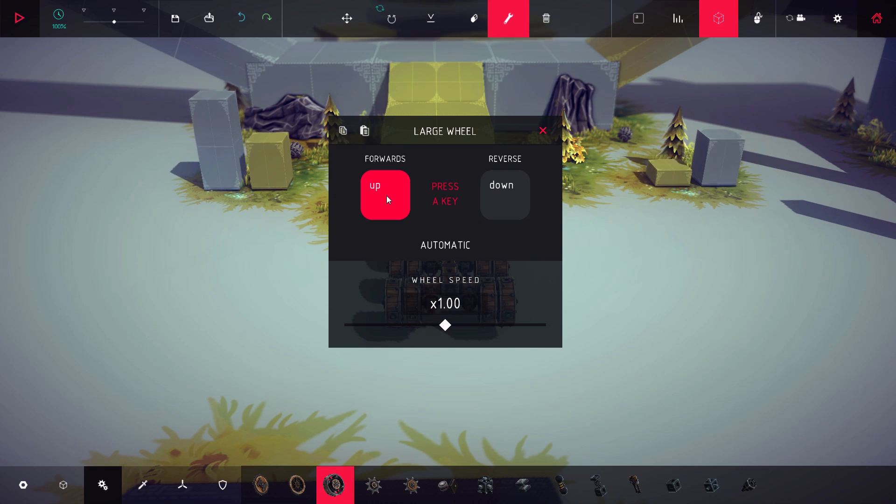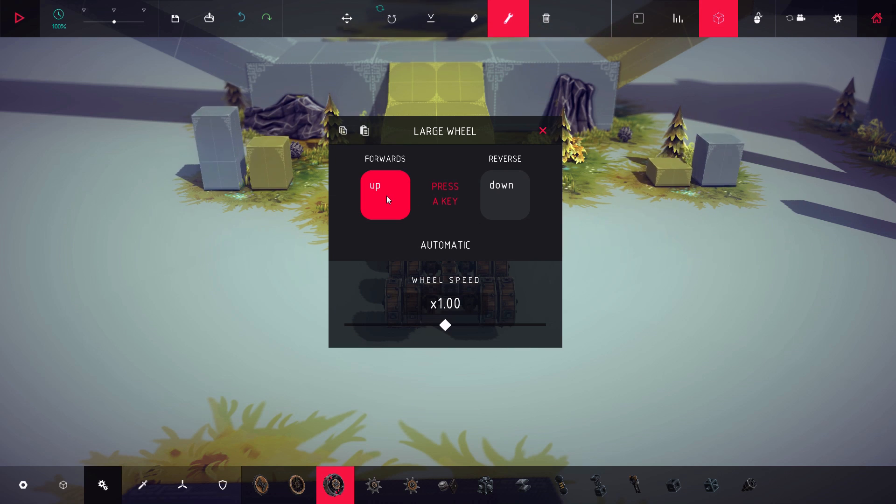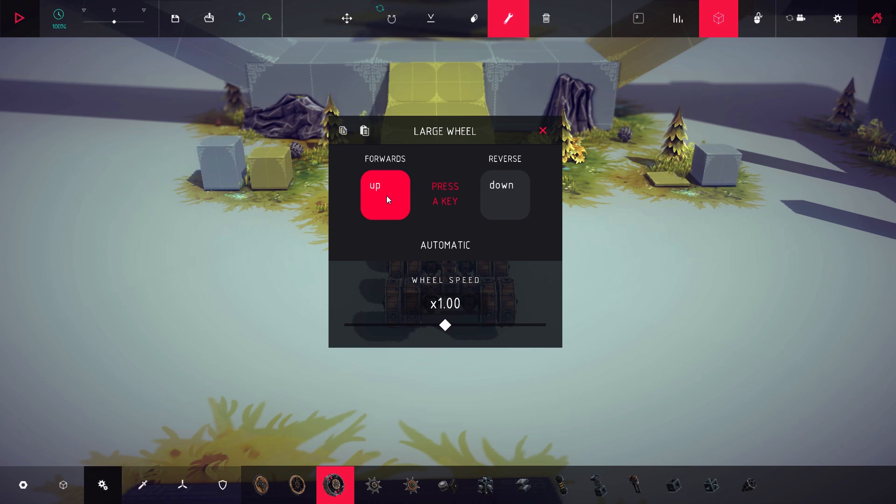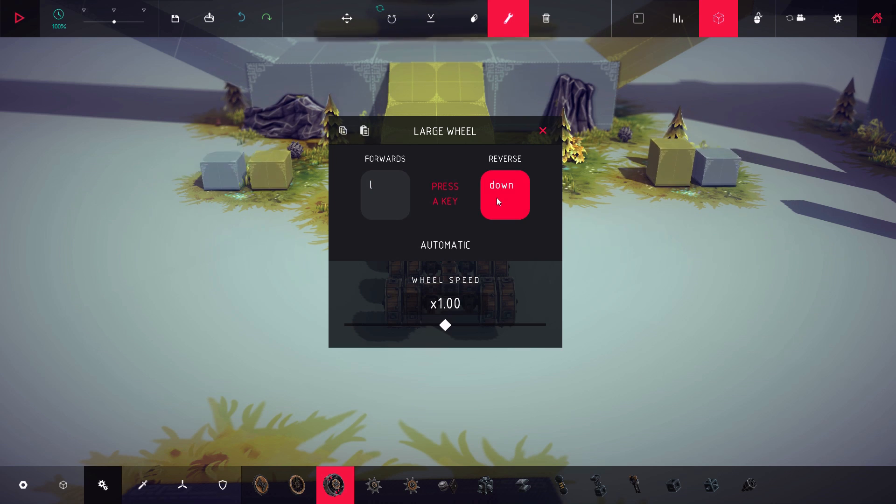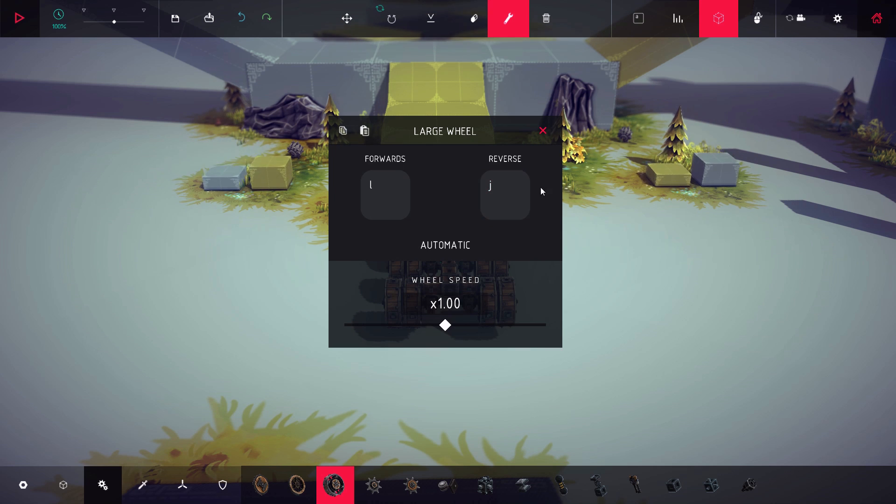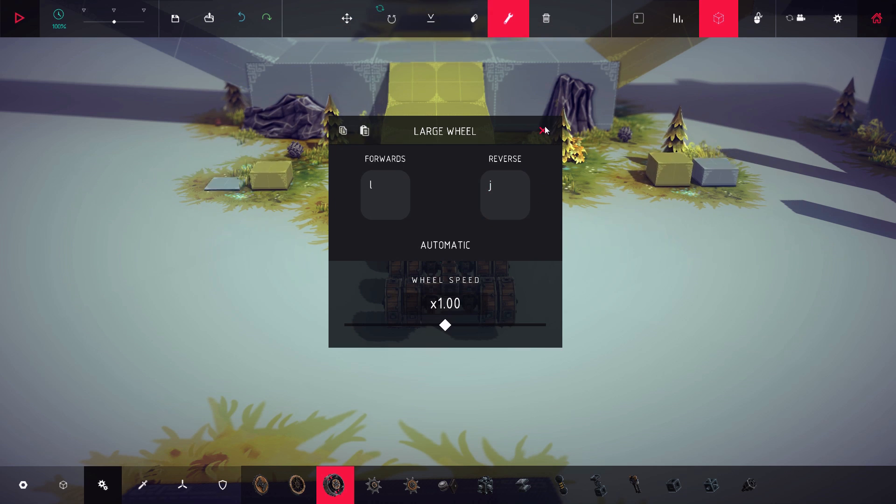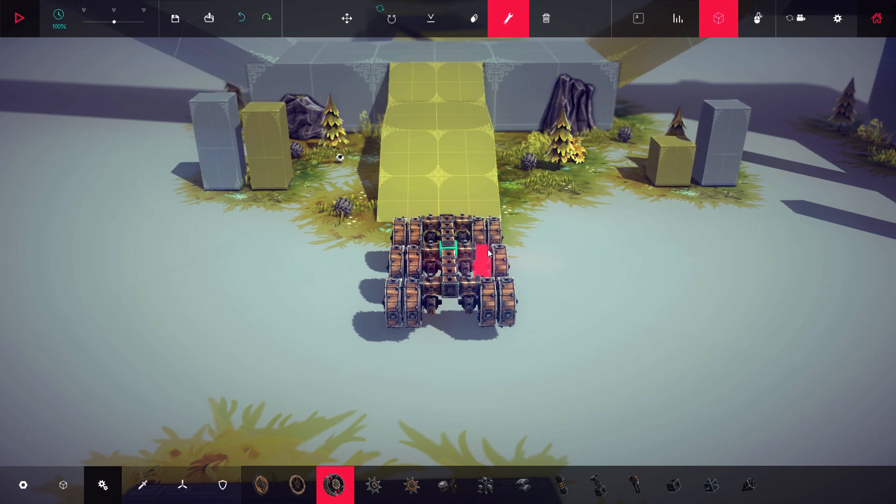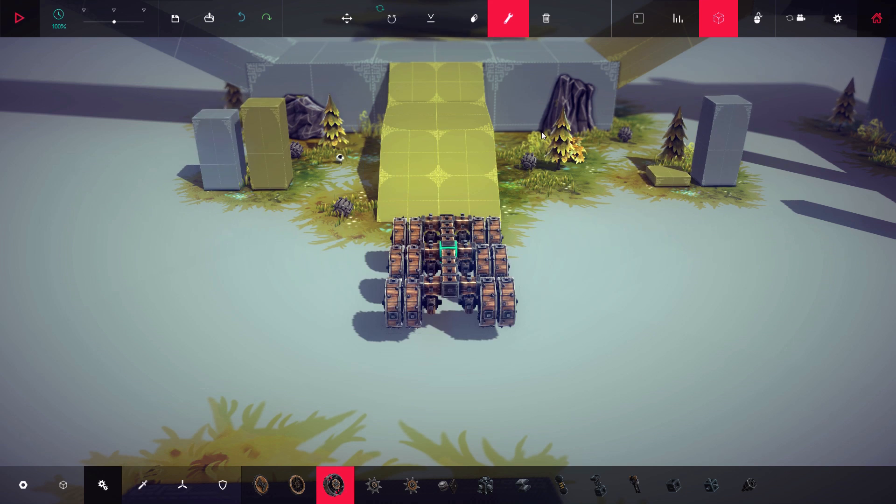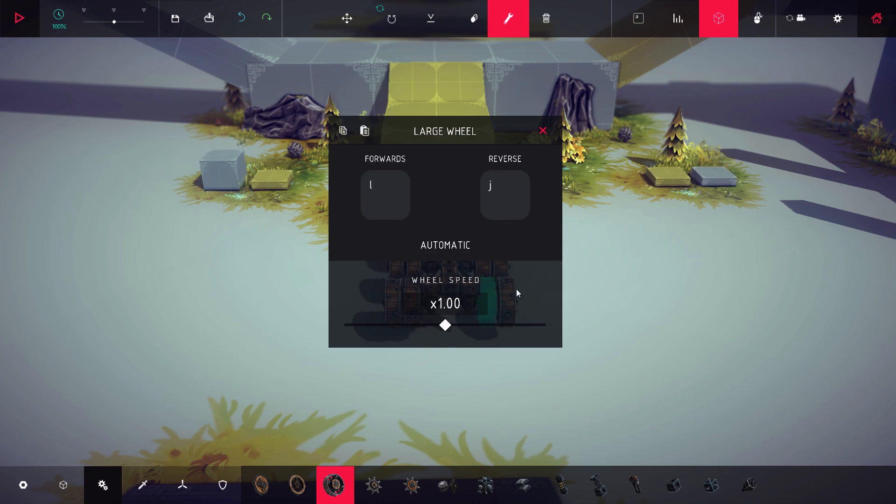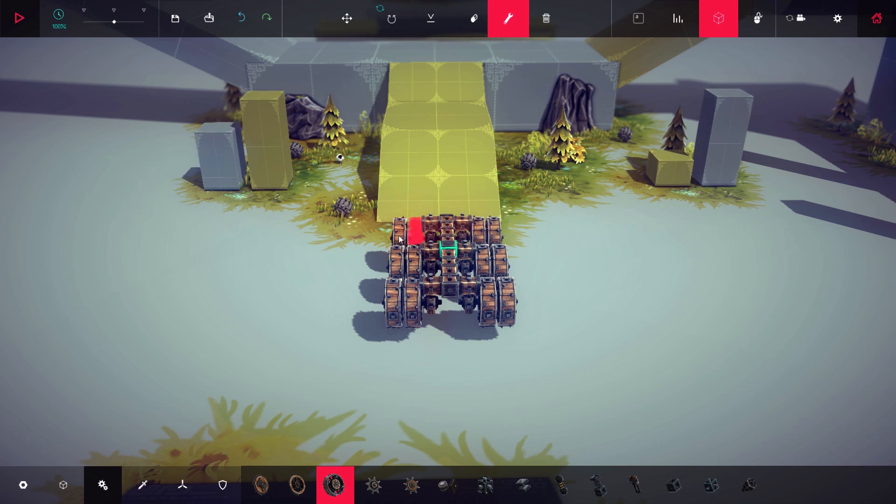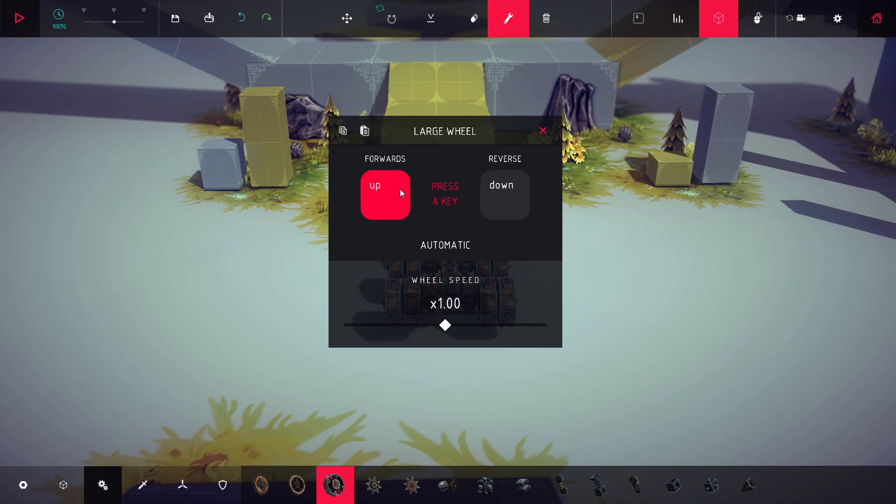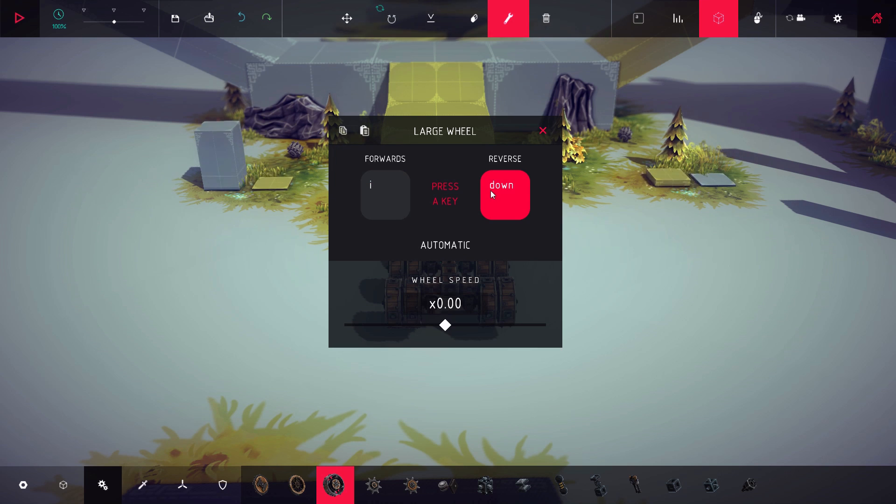And we're just going to copy that and paste it on that wheel and that wheel, all the wheels on the same side. And then we're going to come over here and we're going to do the exact opposite. So for when we want to turn right we set it to the button for left, and then same thing with the reverse set it to the button you want to go right.